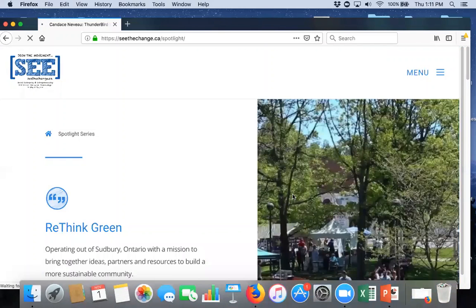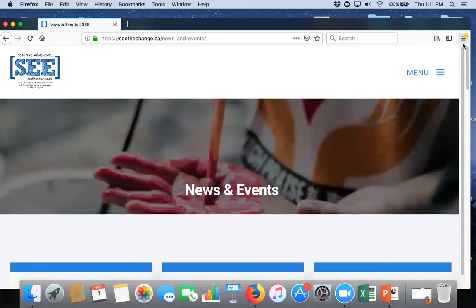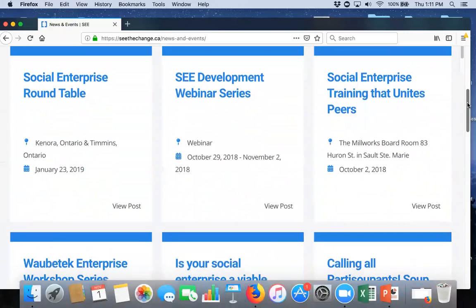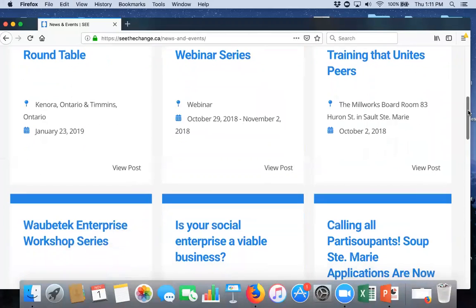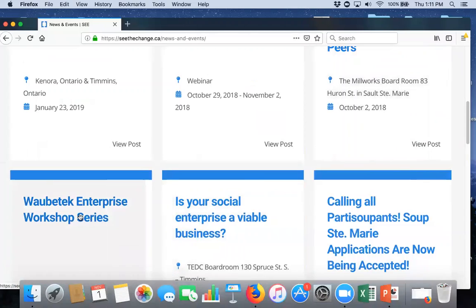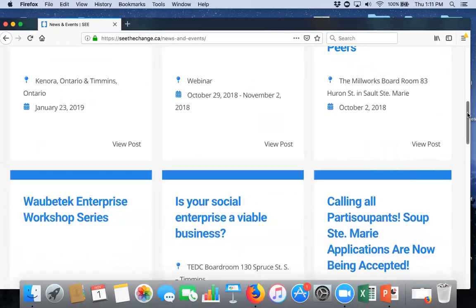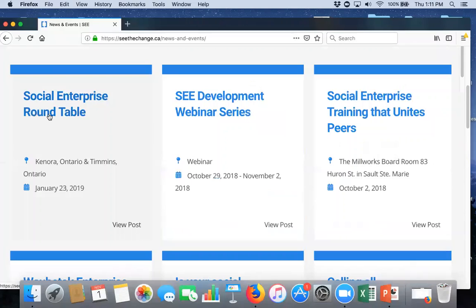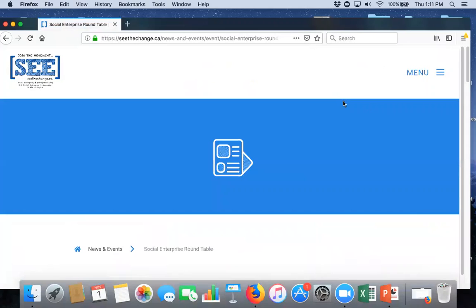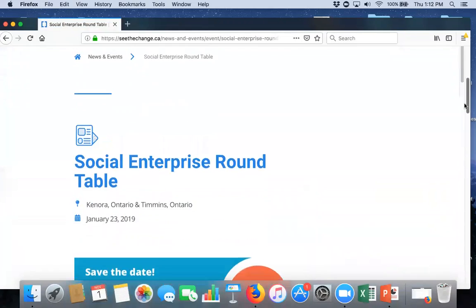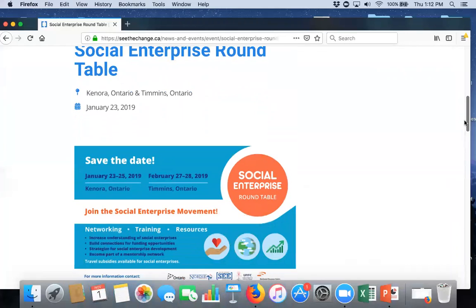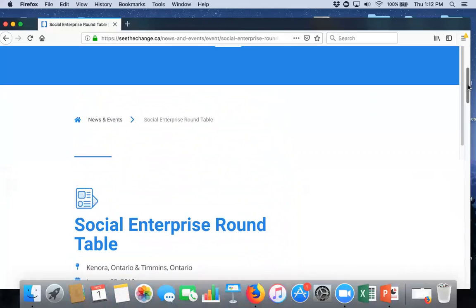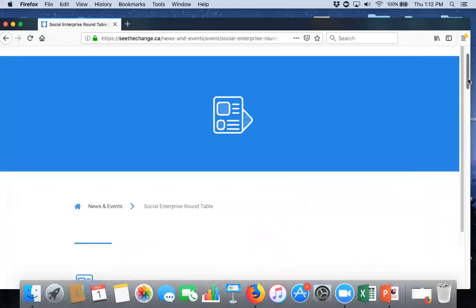So, here is where you would find information on upcoming workshops. Both workshops that are being delivered through this ONE partnership, but also, potentially, ones by our partners. So, the Wabatek Enterprise Workshop Series is here. So, if you are in the community and you're doing something related to social enterprise, we'd love for you to contact us and give us the information because we can add it to this news and events page. So, here, we're going to just click on the social enterprise roundtables that are coming up in 2019. And, you'll see that there's some basic information regarding the Timmins and Kenora roundtables. And, that will be developed a little bit more as we get closer to the event.